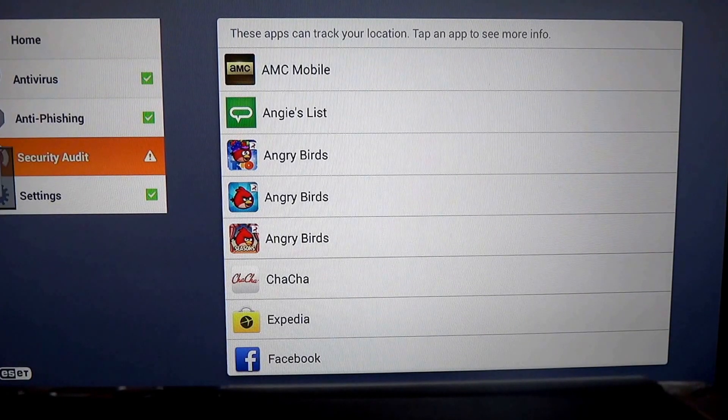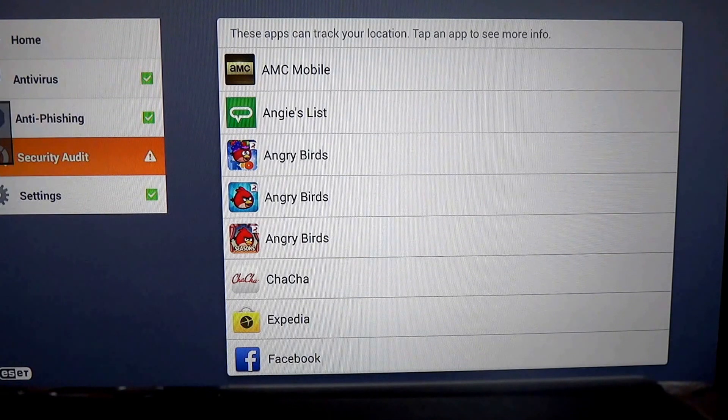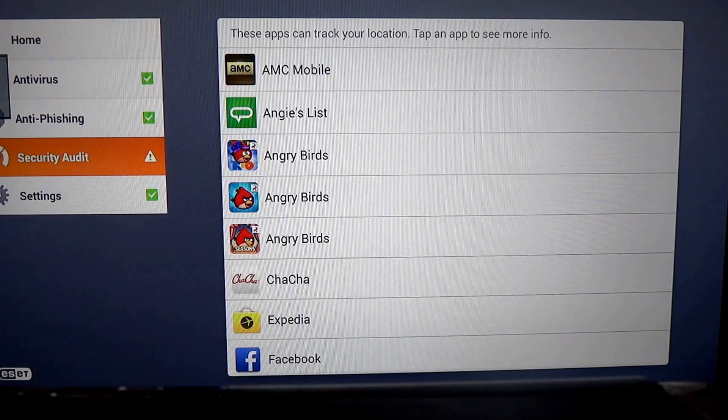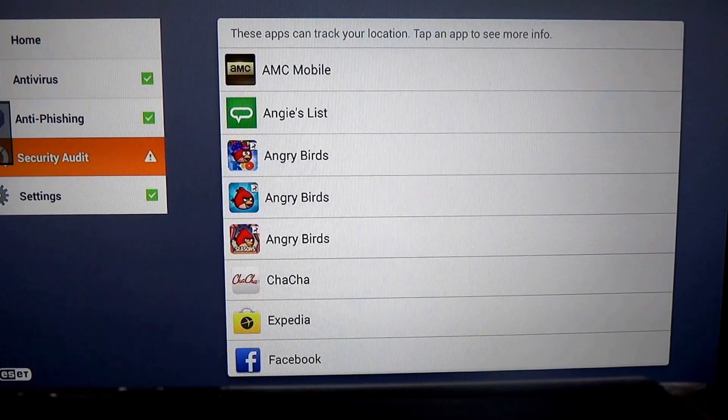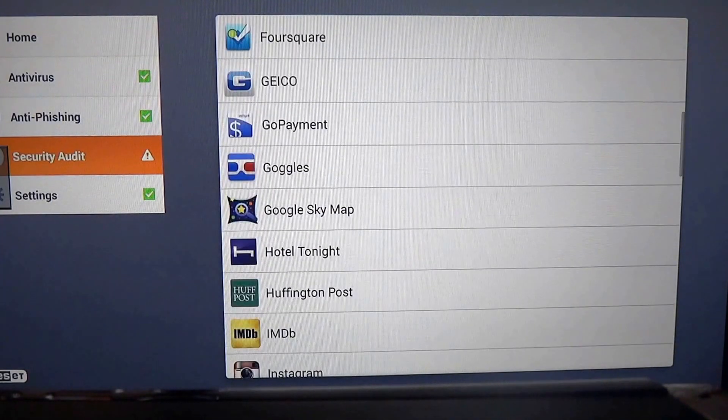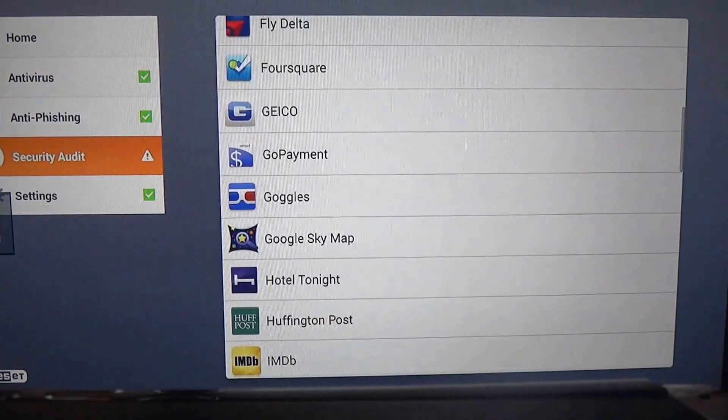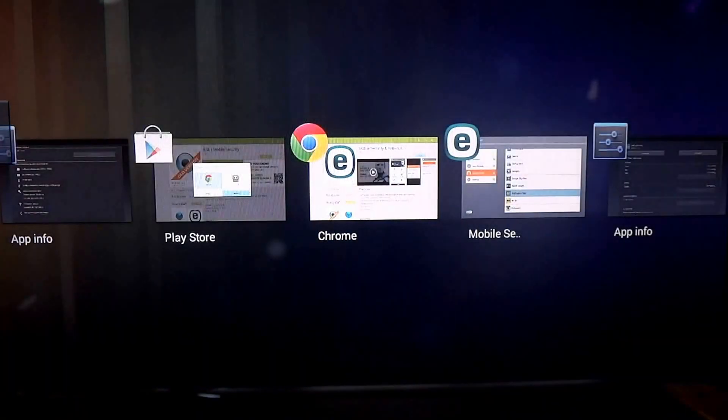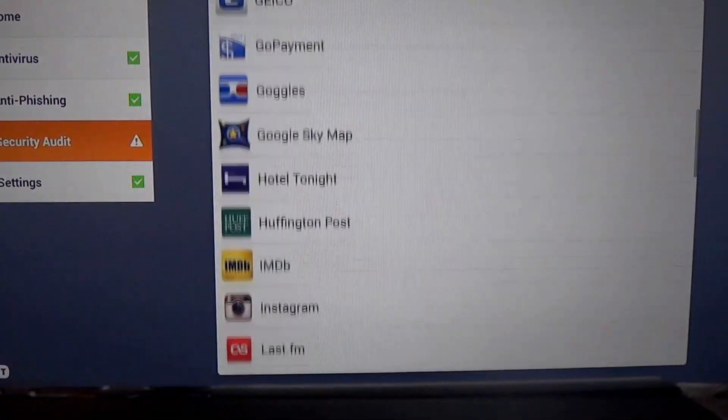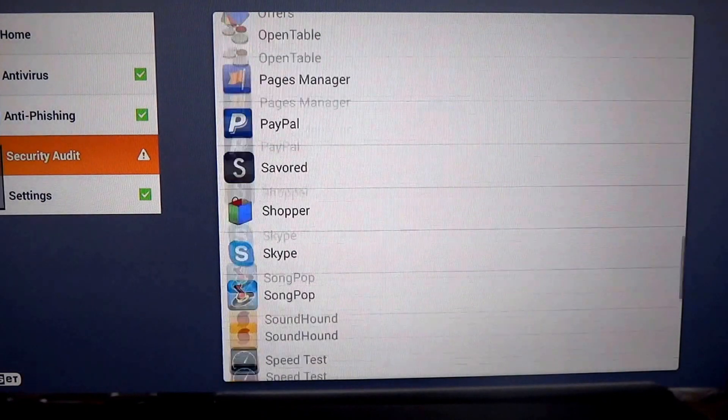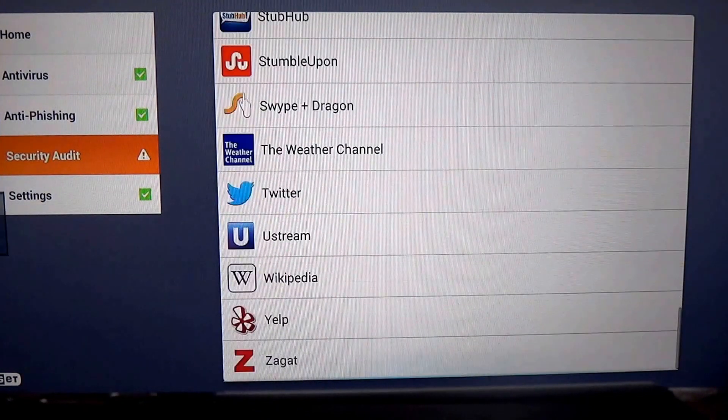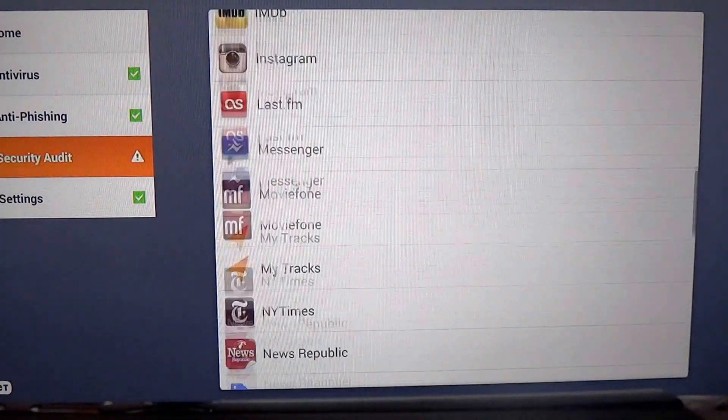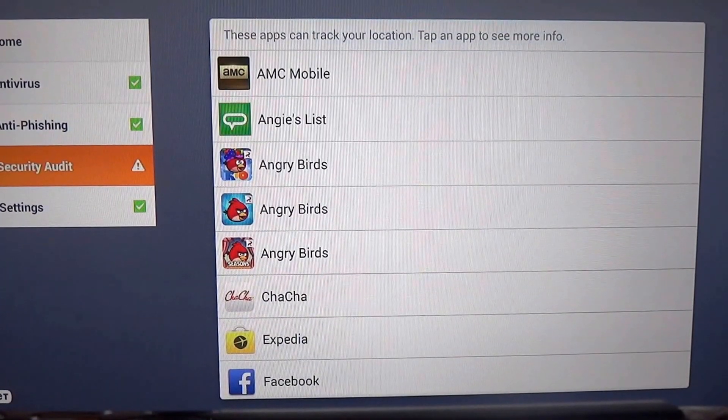AMC Mobile, which after television shows are premiered, you're often told to run AMC Mobile for the television network. It actually tracks your location. So does Angry Birds. You don't know why that is. Geico does. That's a little scary when you have Geico tracking your location. Huffington Post, movie phone, speed test. Well, we understand why that's to test the speed of your connection. Wikipedia.